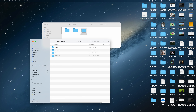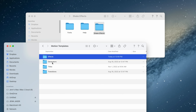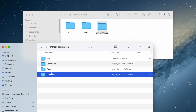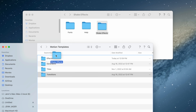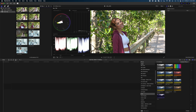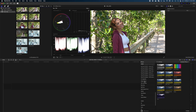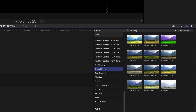And you'll see folders here for effects, generators, titles, and transitions. We know this is an effect — it even says it in the name — so I just need to drag it and drop it into my effects folder. Now when we open up Final Cut, open our effects bin, and there is our shake effects.